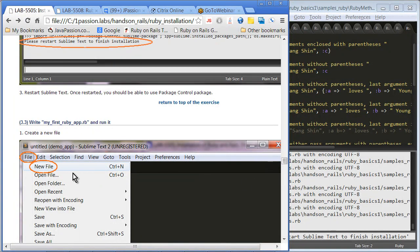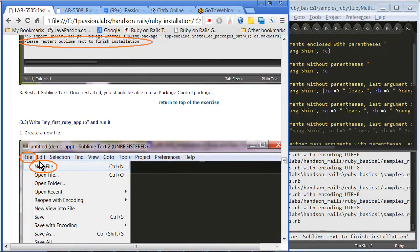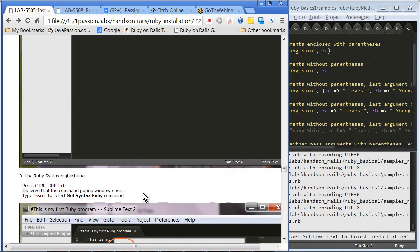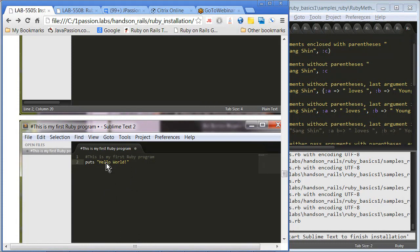Once you have installed the package, you can install more later on. For section 3.3, you're writing your first Ruby code. You can say File > New File or Control+N, then just type whatever you want and save it. This is a way that you can see the Ruby syntax. Since it has not been saved yet, if you save it, it will give you highlighted Ruby syntax. But if you say set syntax Ruby, it also gives you the syntax highlighting.